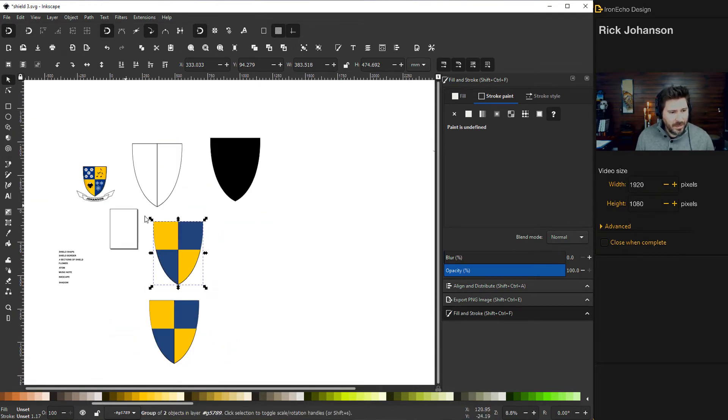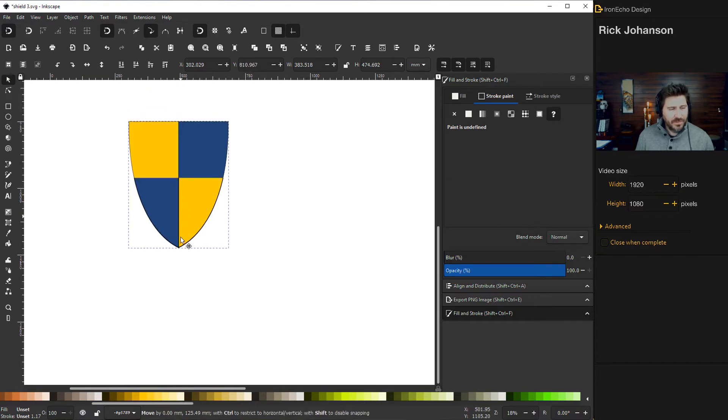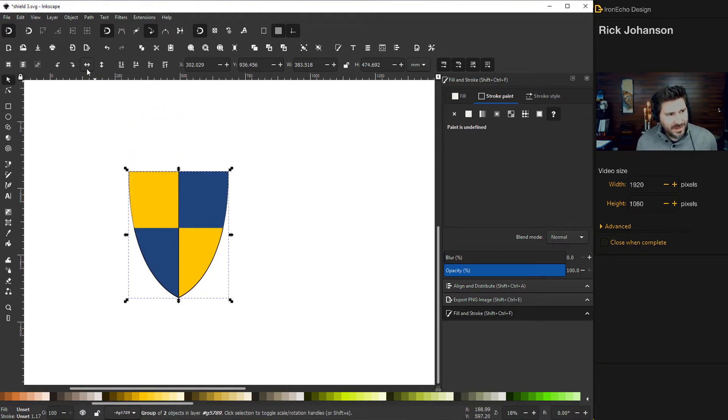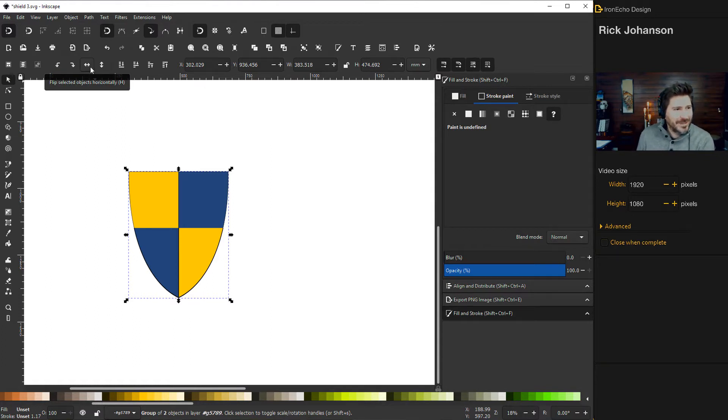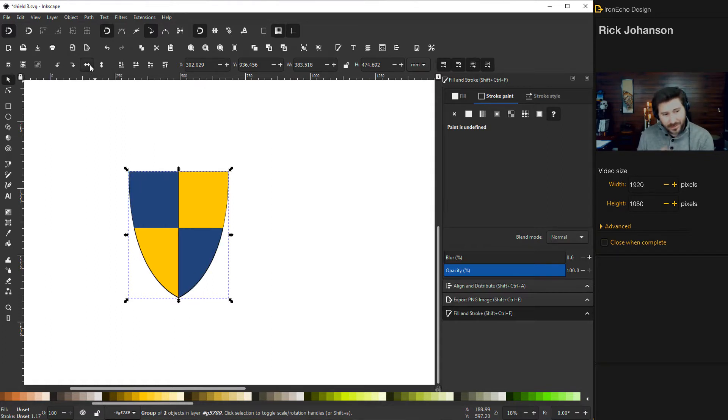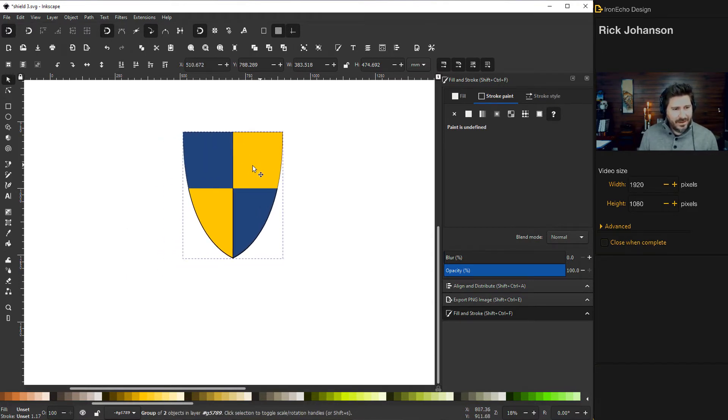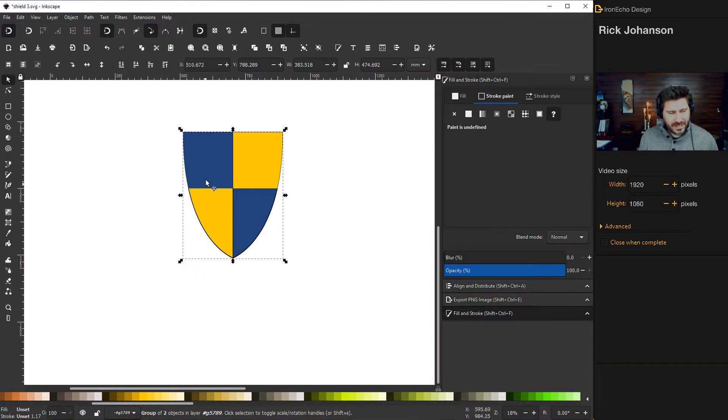Yeah, I want blue in the upper right hand corner. So simple fix. Just grab the whole thing again. And then this is like the MVP of the tutorial. This flip selected objects. There it goes. Okay, we got it where we want it. And then now it's time. Now remember, this is a family coat of arms, just for fun, starting a new tradition.